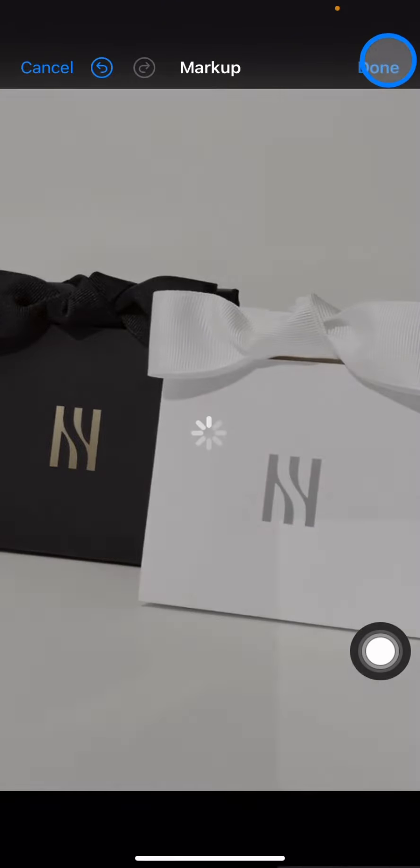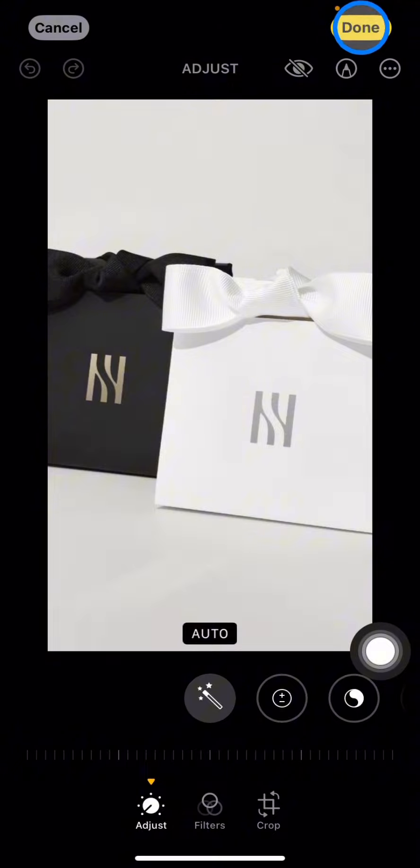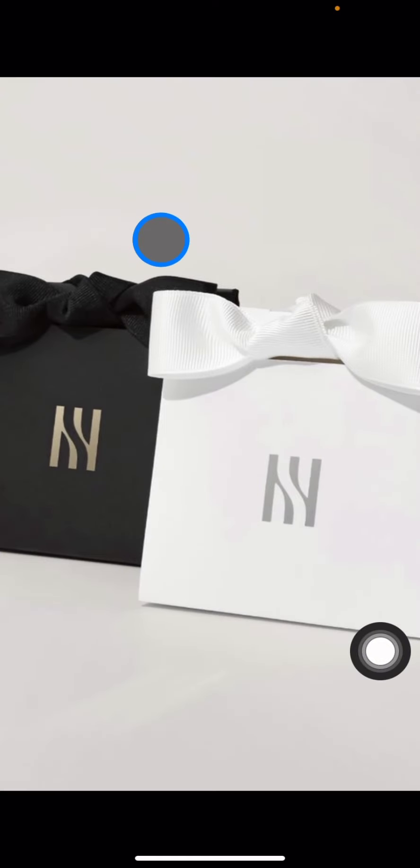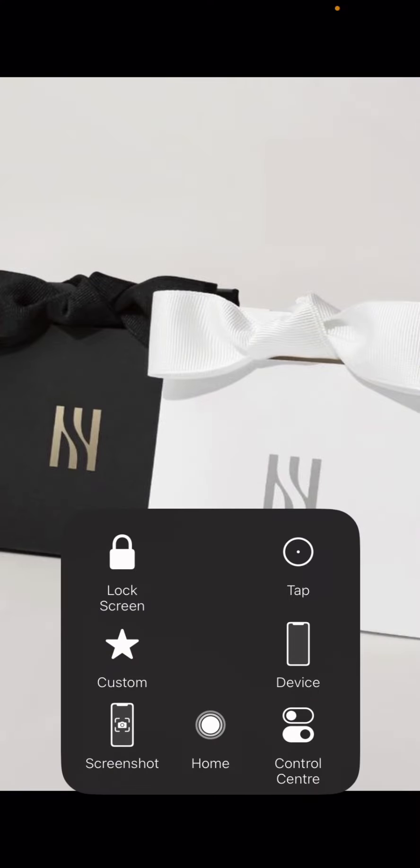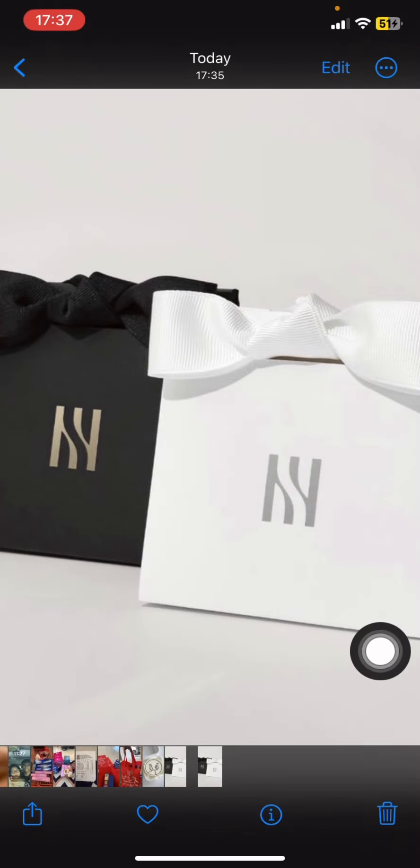The emoji is now removed. You've saved the picture without the emoji on it. That's how to remove emojis easily with your iPhone. Hopefully today's tutorial is useful for you. Thank you for watching, and I'll see you in the next tutorial.